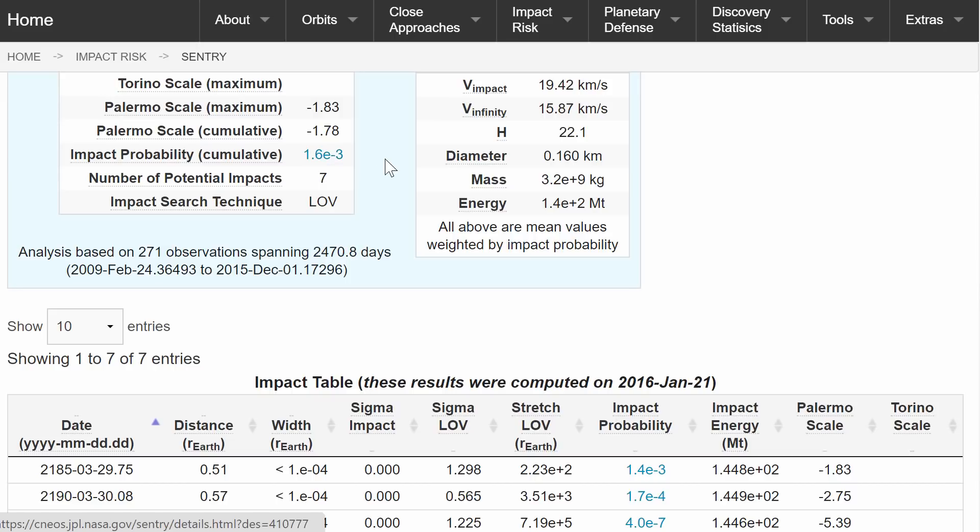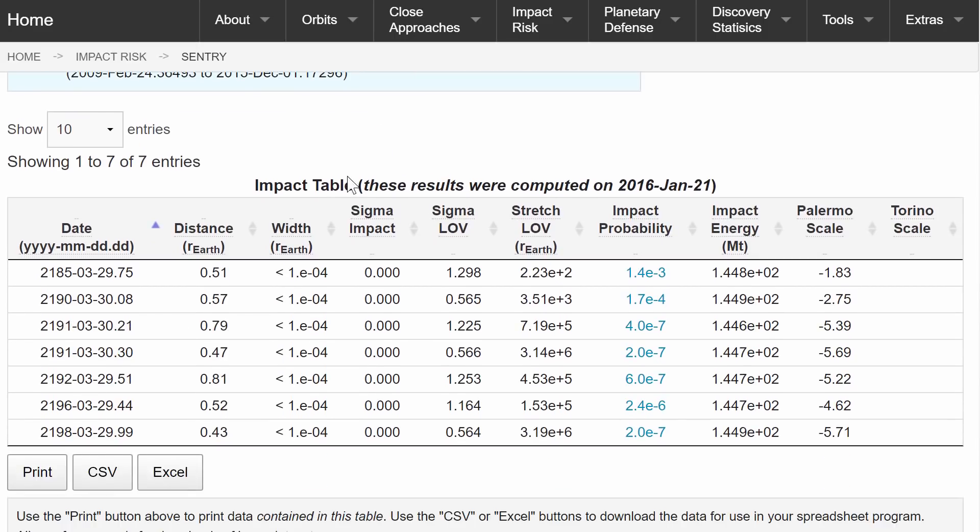So the potential hazard is still very low and this is in the year 2185, specifically right here, March 29th.